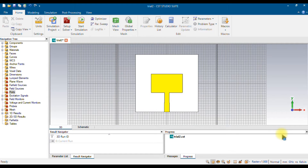Hi everyone. In this video I'm going to show you how to create a waveguide port for a microstrip patch antenna. What you see on the screen is a microstrip antenna, and I'm going to create the waveguide port to radiate this antenna.